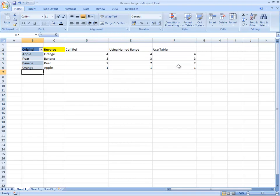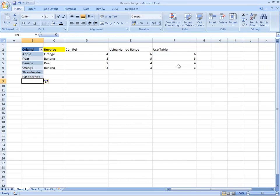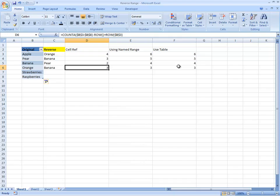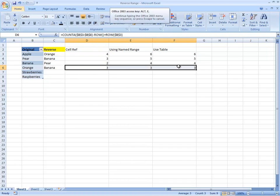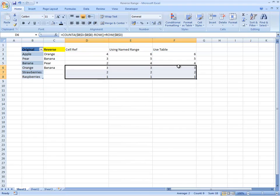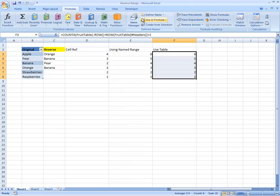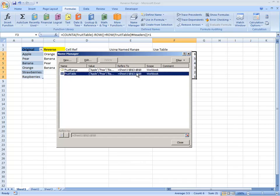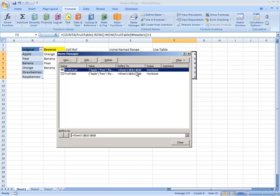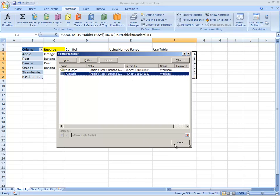So if we now add strawberries and raspberries and we just extend the formulas, the two that have worked is using the table names and the named range. Let's have a look at that named range. That's interesting. If we look at the name manager, yes, indeed, the fruit range and the fruit table have both been expanded to take into account that extra cell.